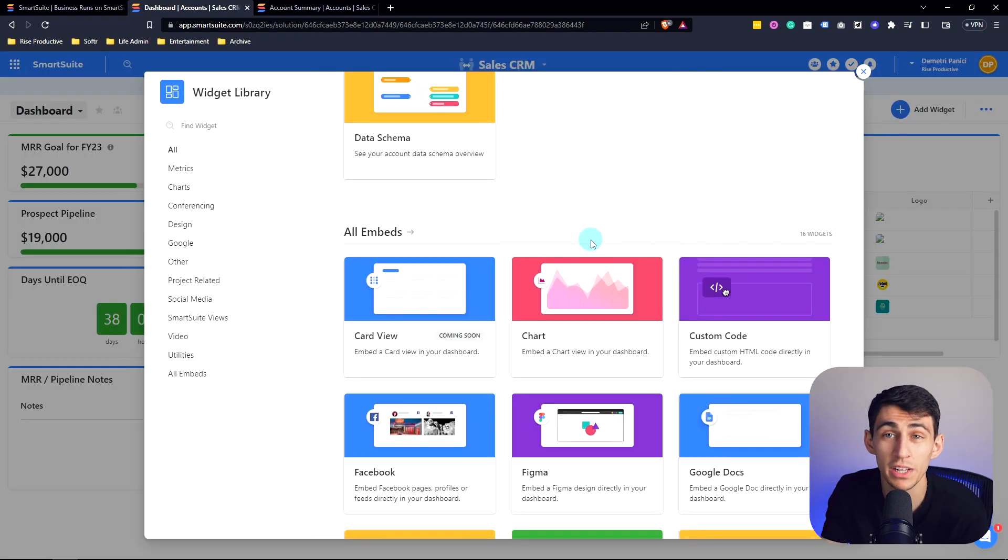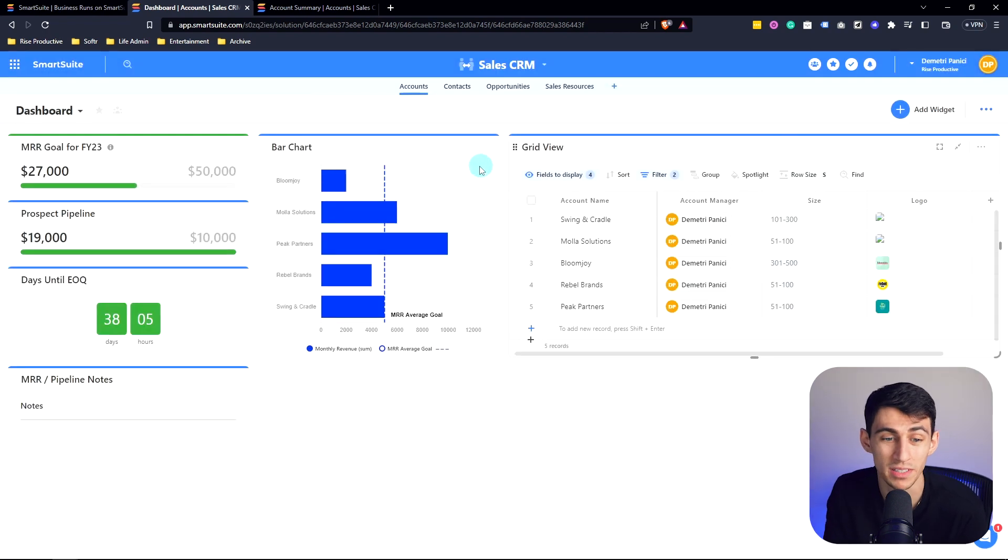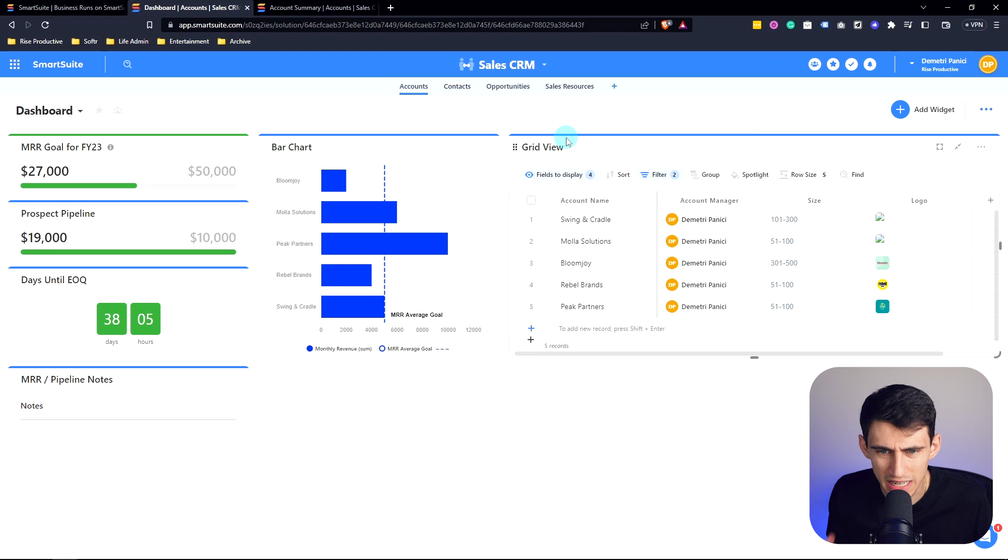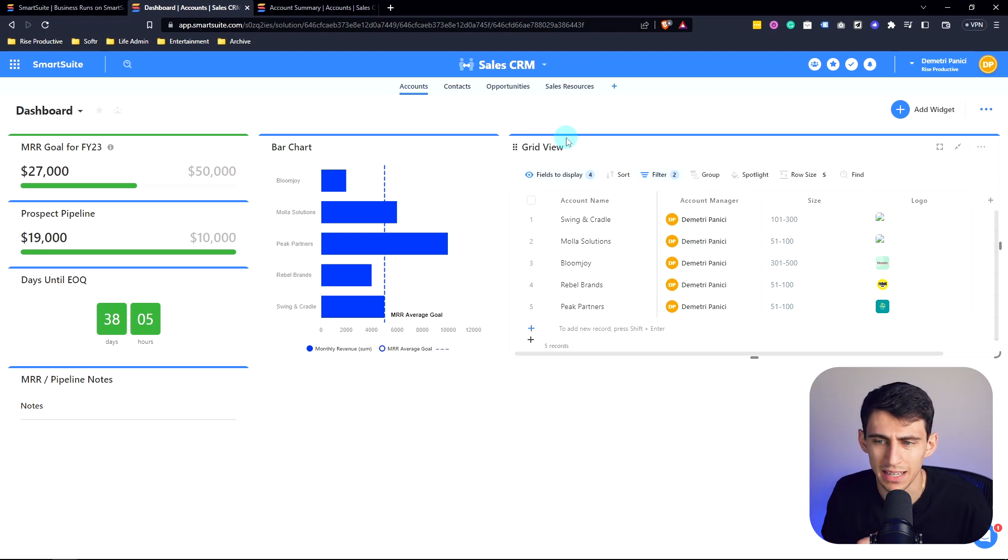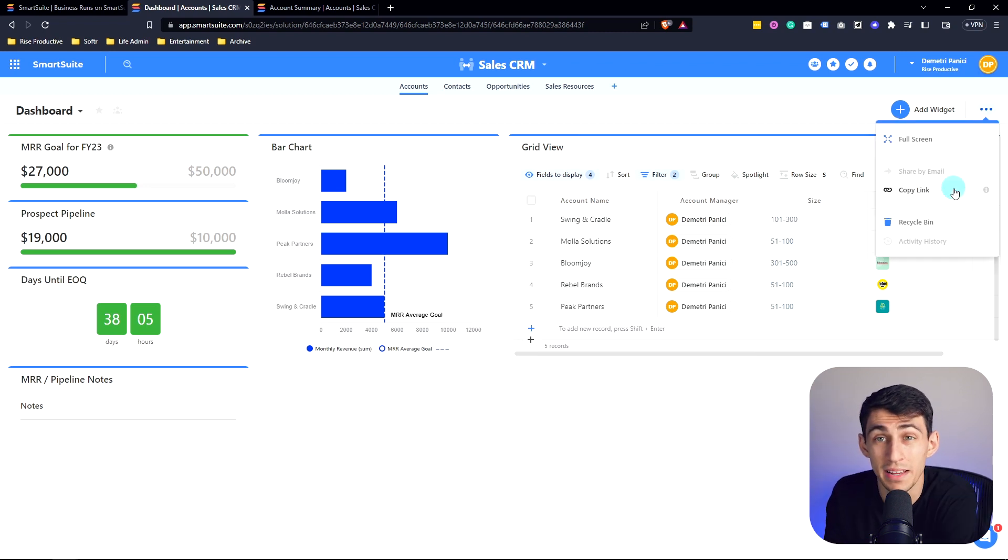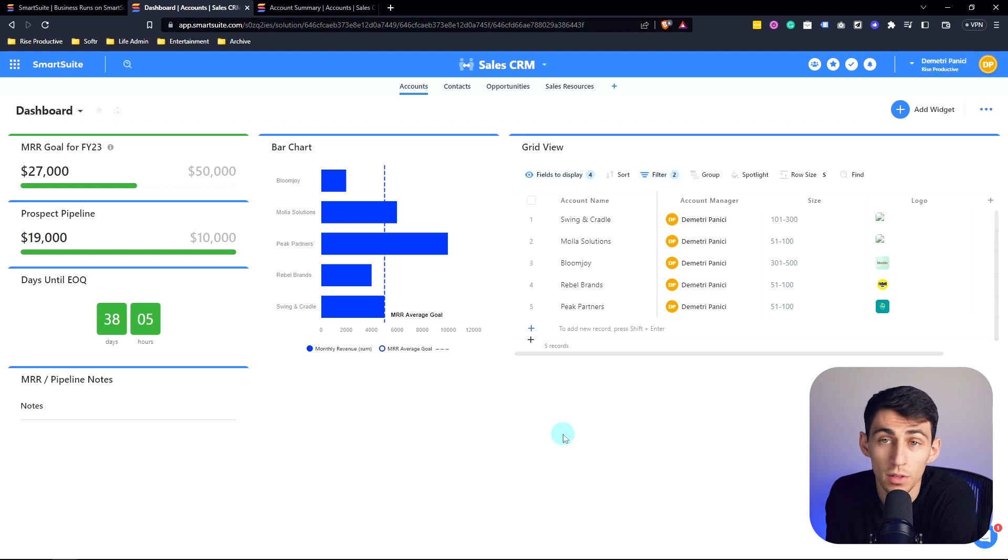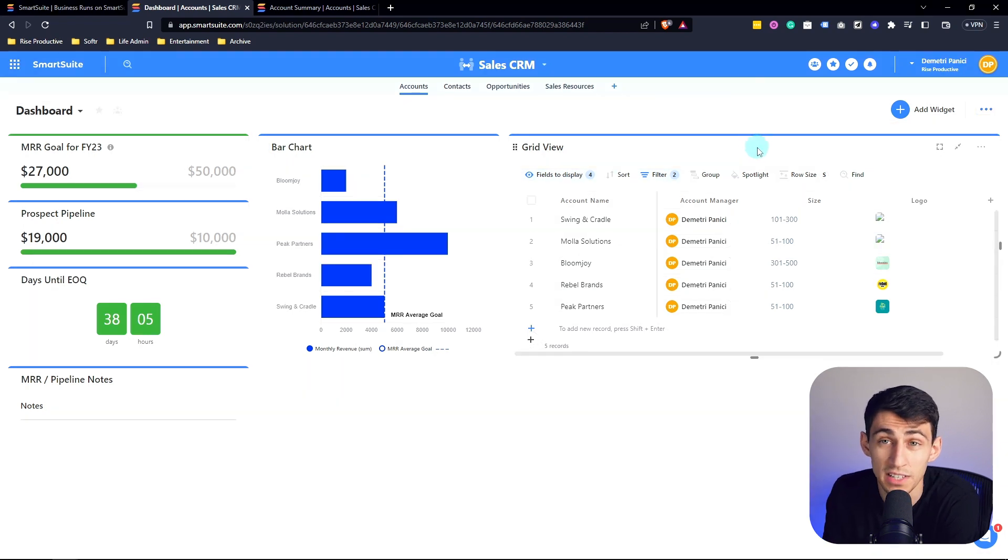Now there are plenty of more dashboards to show in here and plenty more ways to use it. But I hope this gave you an understanding overall of how these executive dashboards can really make things look better from an internal standpoint or from an external presentation standpoint. With that being said, thank you guys so much for checking out this video and make sure to check out all of our other videos at SmartSuite today.